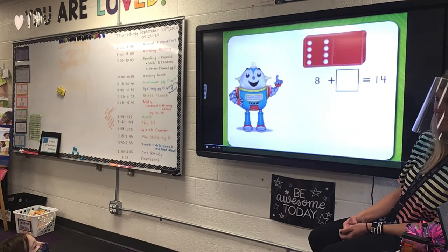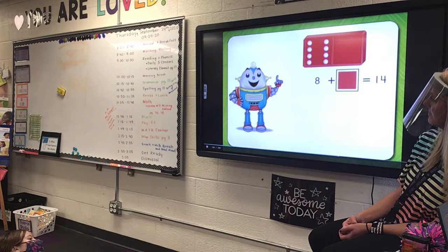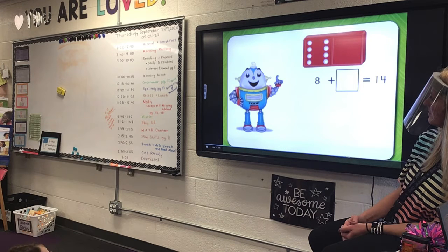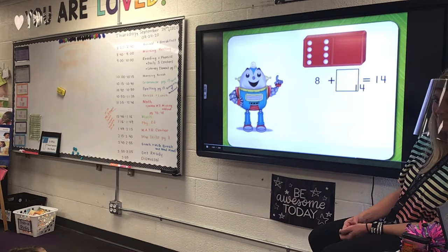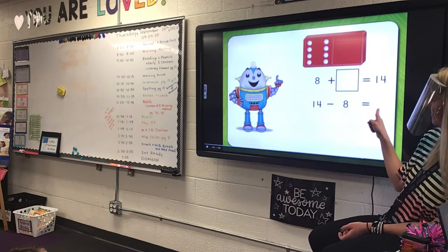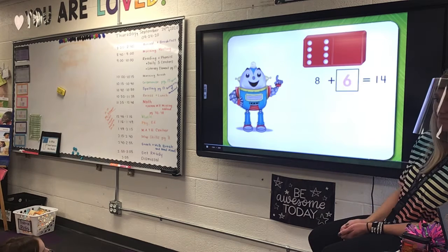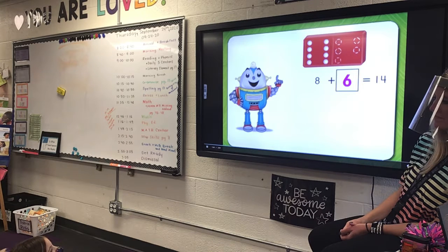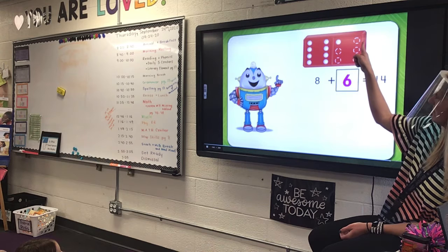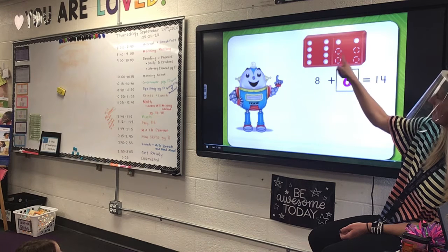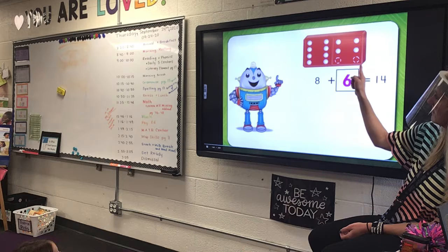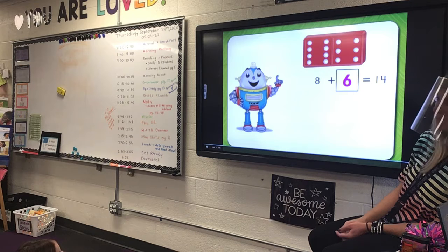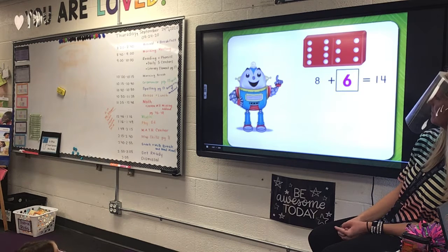Now let's try another problem. Eight plus some addend equals fourteen. Think of which subtraction fact will help find the missing addend. Fourteen minus eight equals six. So, the missing addend is six. Now, let's check our answer with a domino: eight, nine, ten, eleven, twelve, thirteen, fourteen. Great job! Eight plus six equals fourteen, and fourteen minus eight equals six.